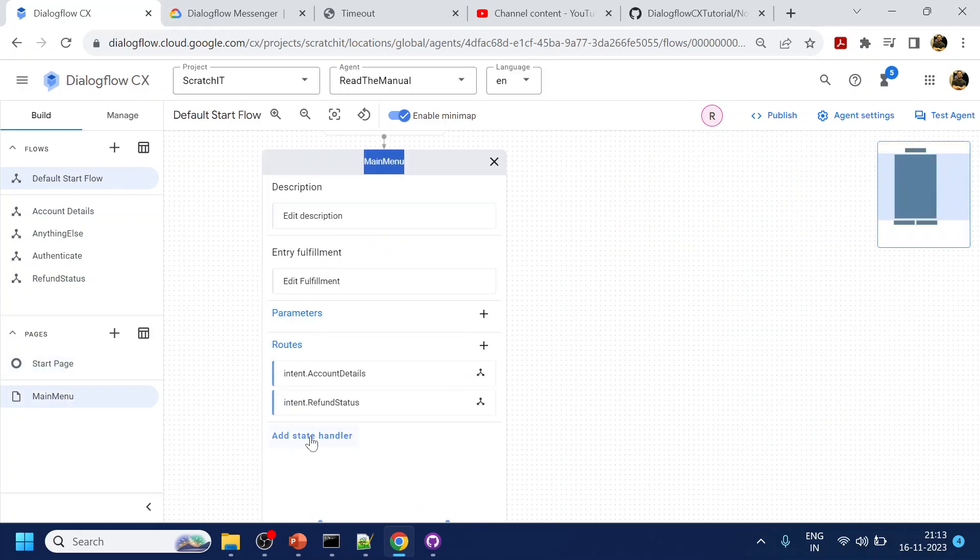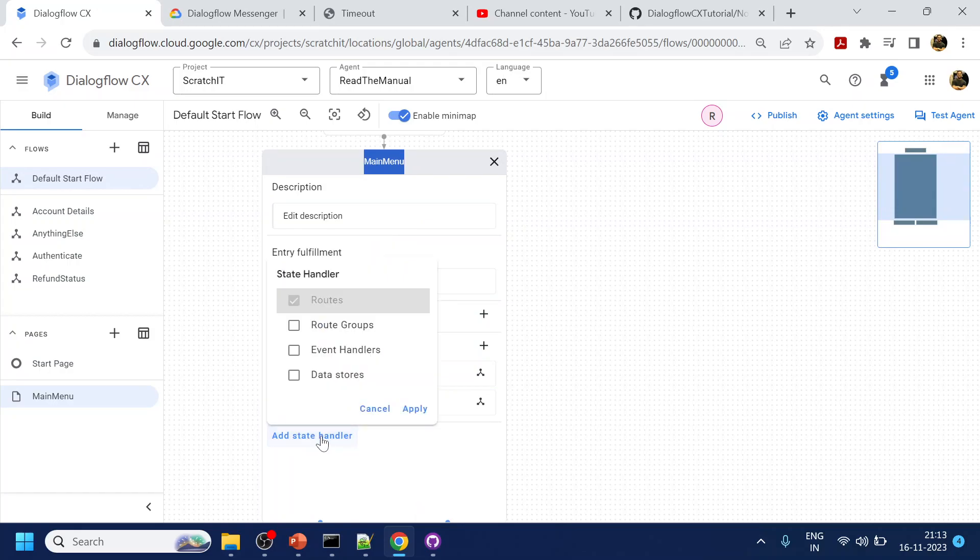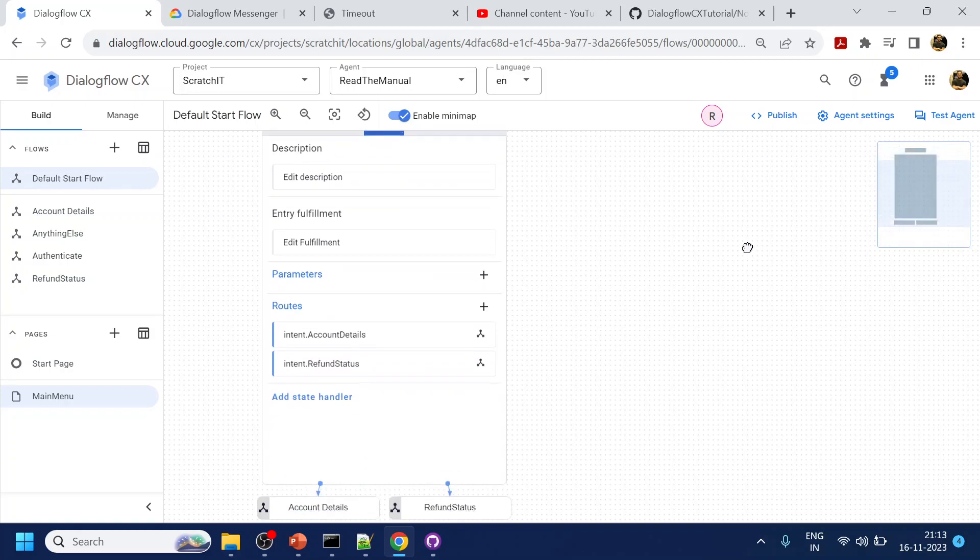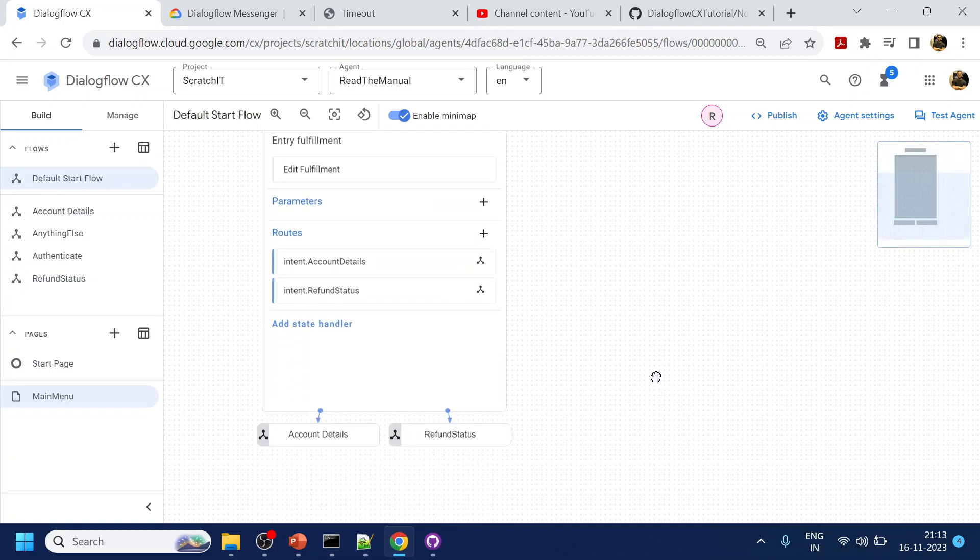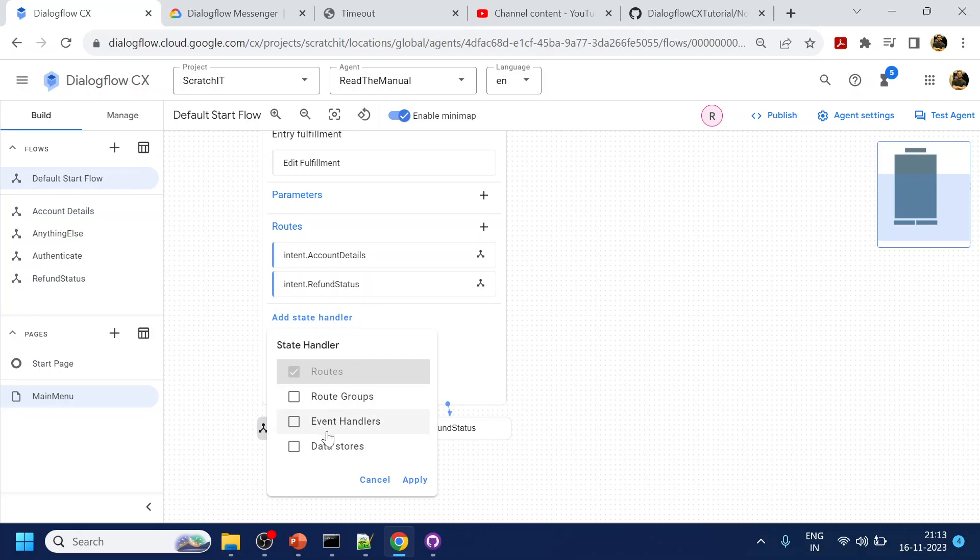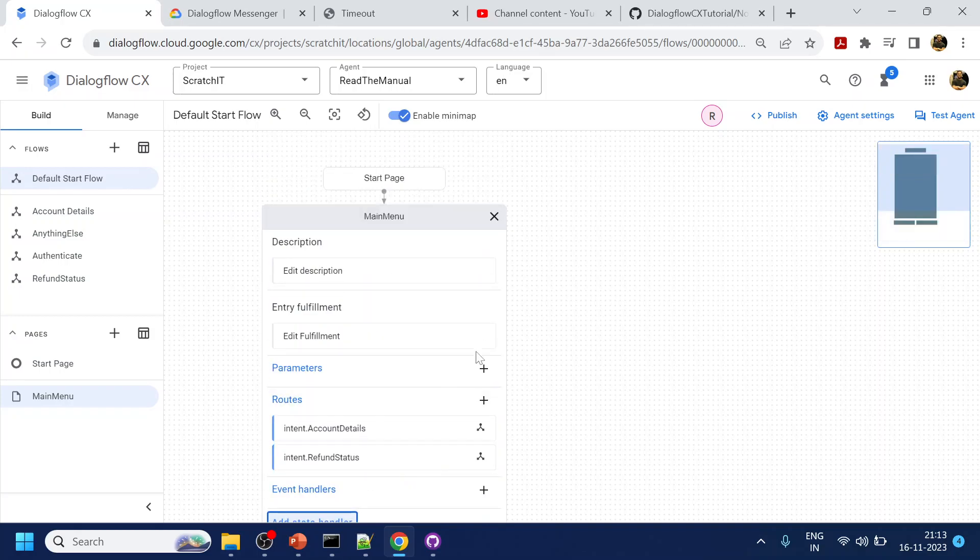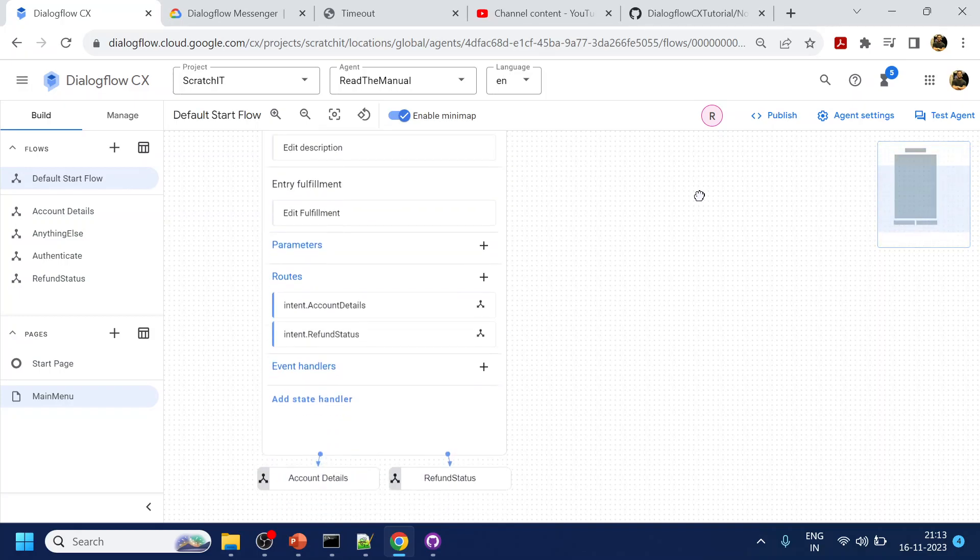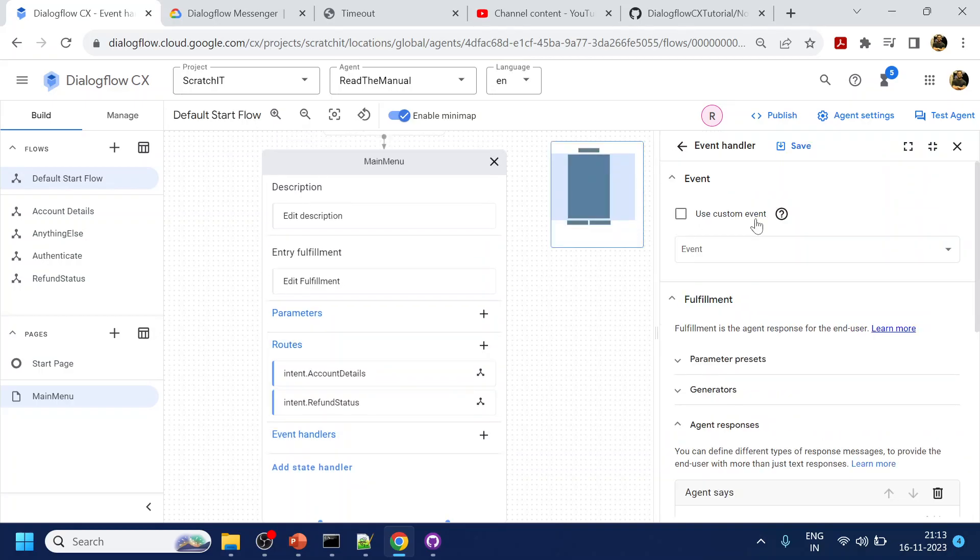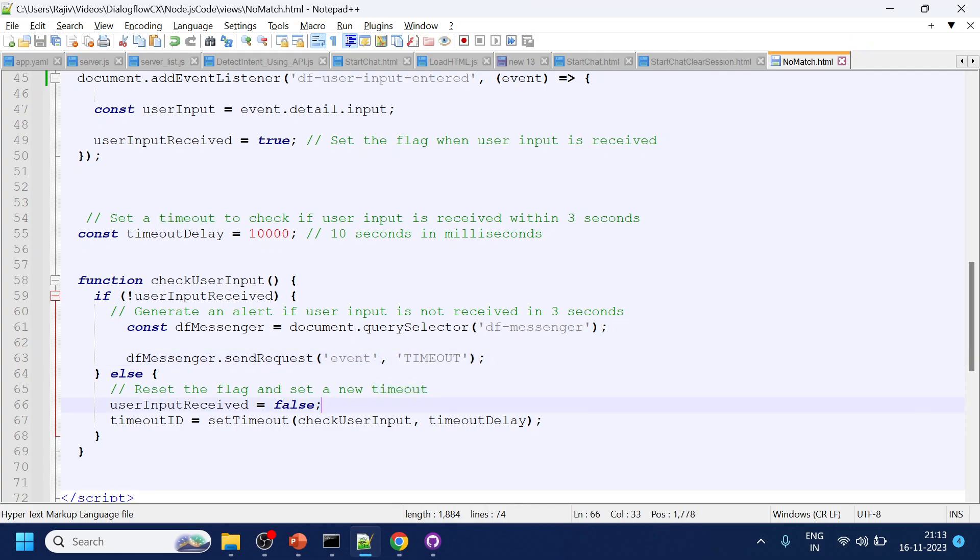What I will do is I will add event handler, click apply, and click over here. This is a custom event.